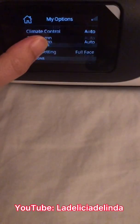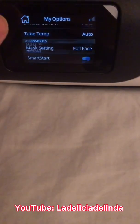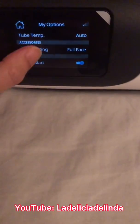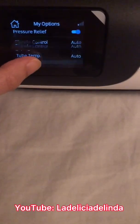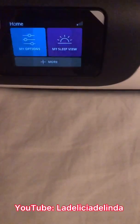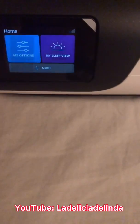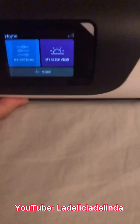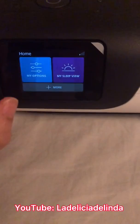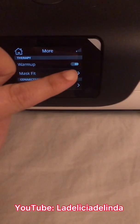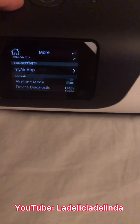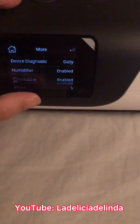If you don't have the heated tubing you won't have access to climate control — it will just have default humidity settings. Under the options you have smart start/stop and smart stop mask settings. You also have 'My Sleep View,' which is a simplified version of the data your respiratory therapist usually gets. There's also a warm-up feature, which I highly recommend if you use the humidifier — it warms up your humidifier tank.